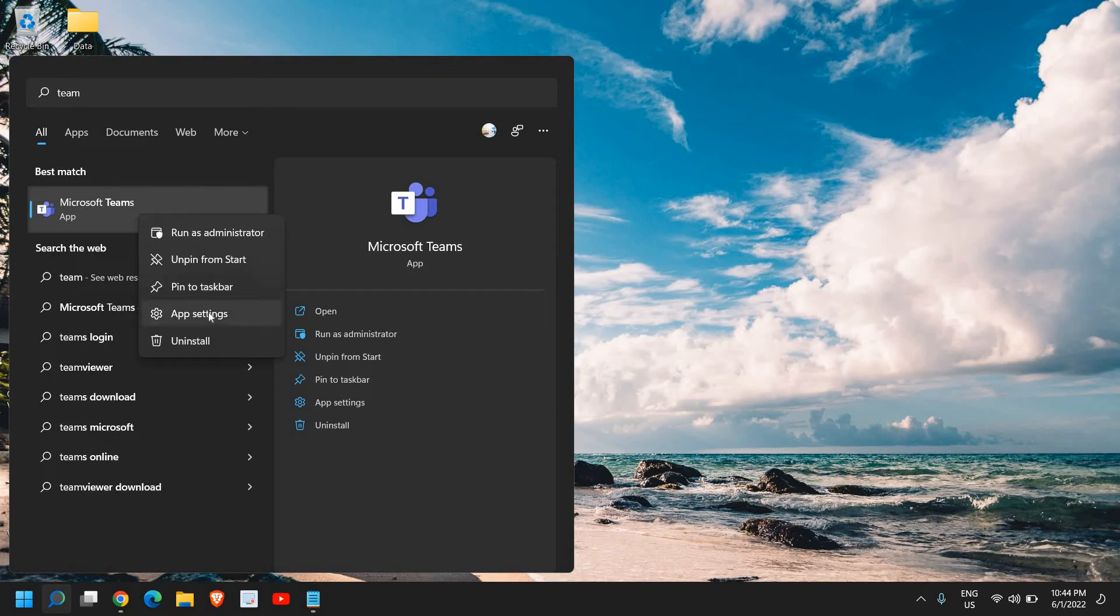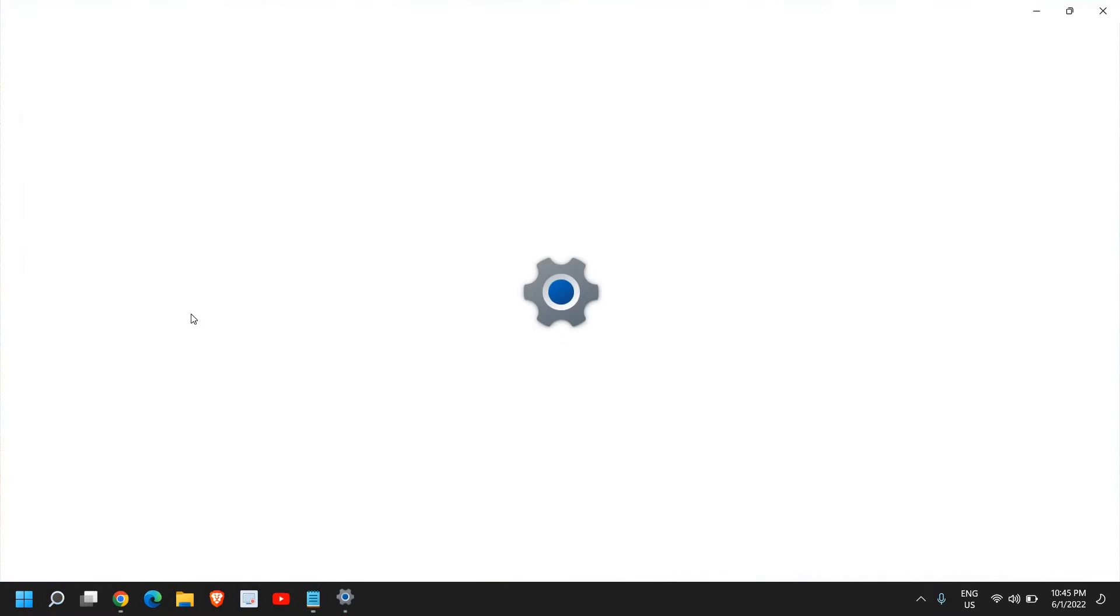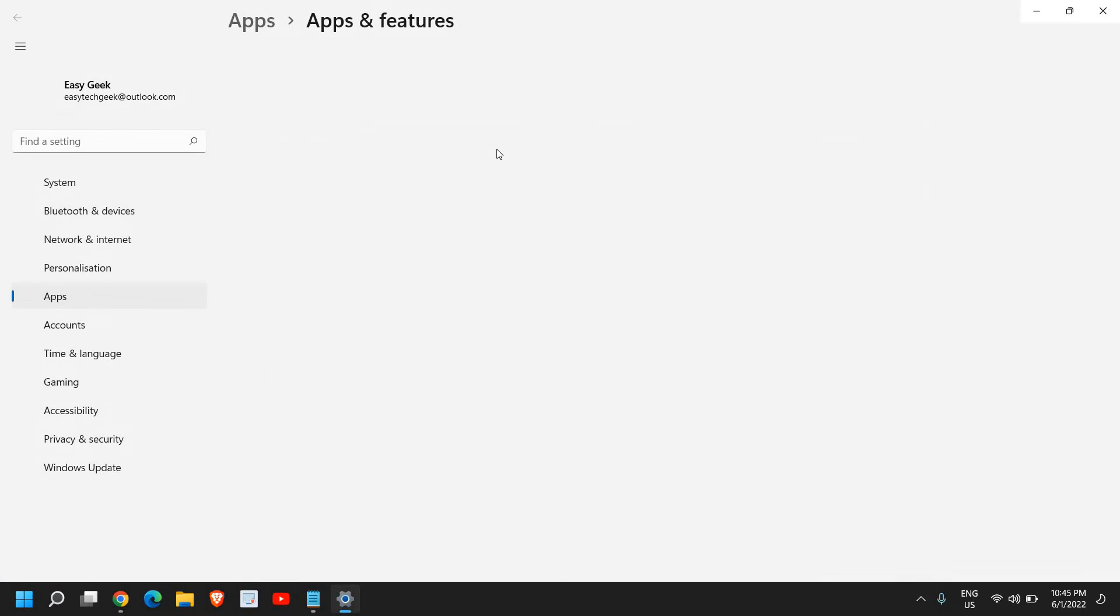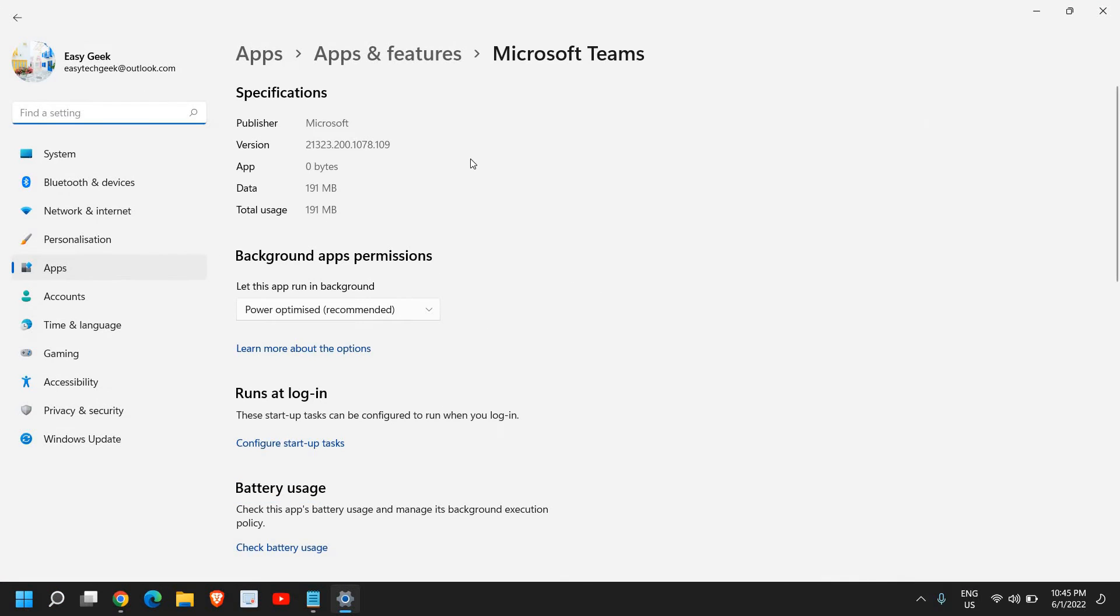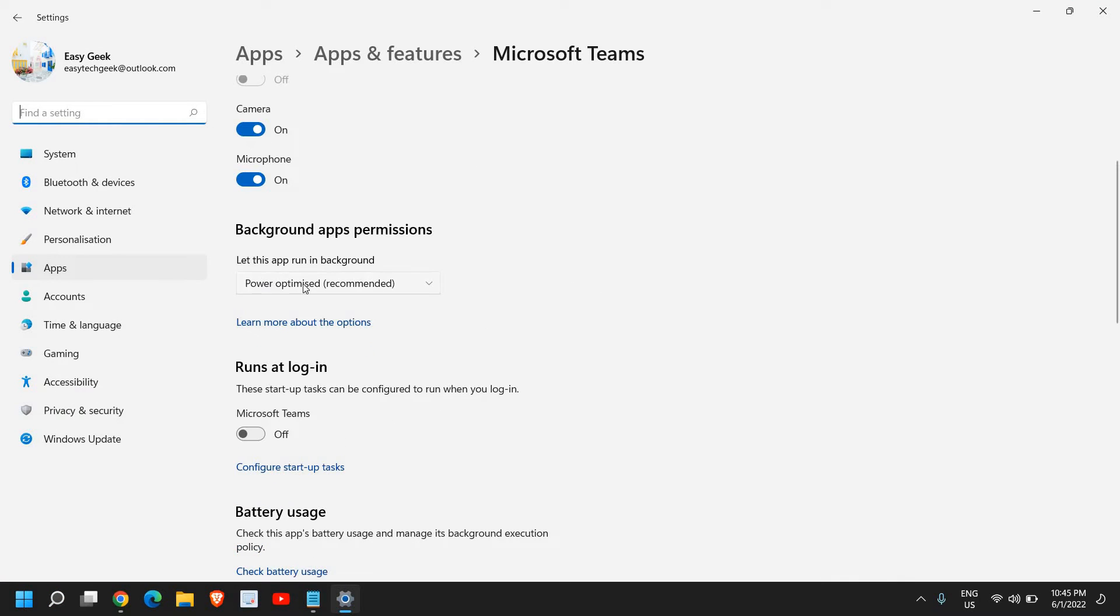Either I can just do a right click and then go to app settings, or from the right hand side I can go to the app settings. Now once the app setting is opened, here 'let this app run in the background'...